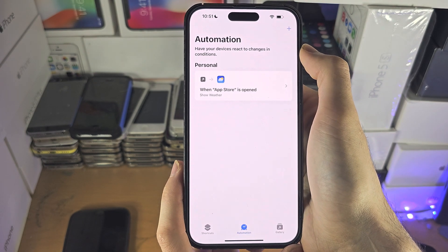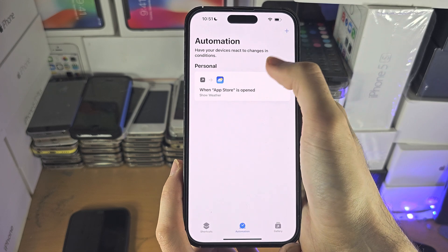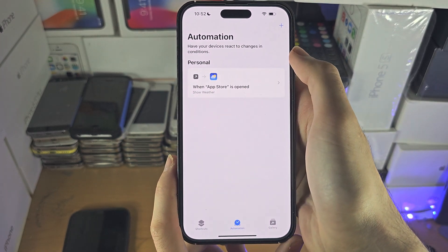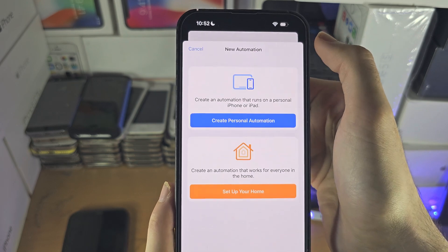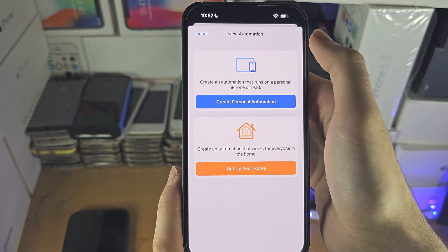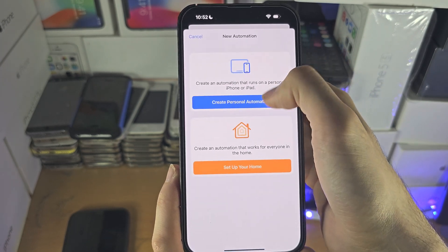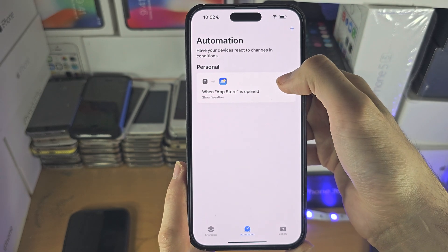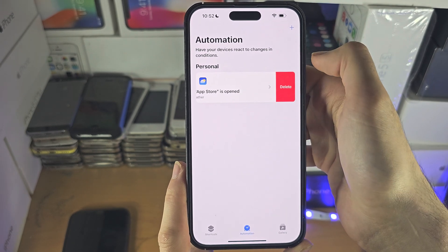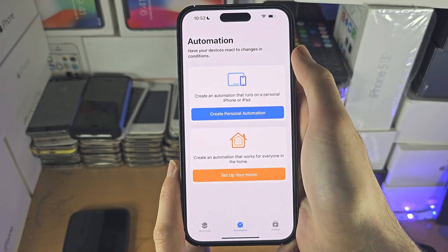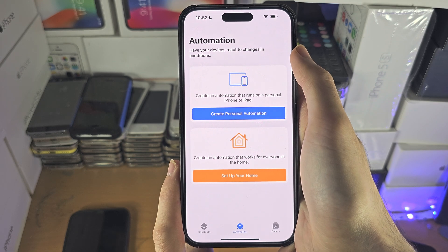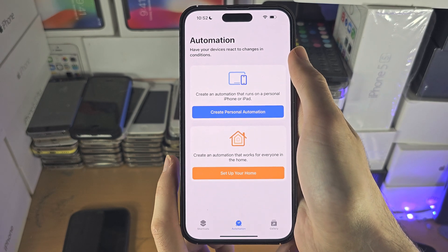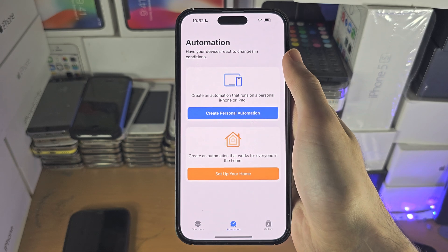If you go back to the automation area, you'll notice the 'Create Personal Automation' option is gone — just tap the plus button and the old menu will show up again. To remove an automation, just slide to the left and then delete. With that being said, if you'd like to help support the channel, please check the description. Bye bye!